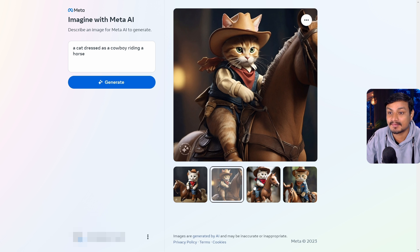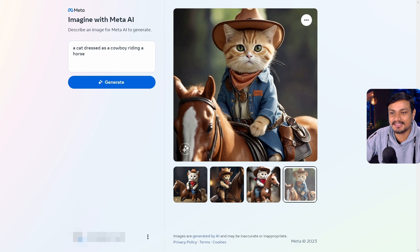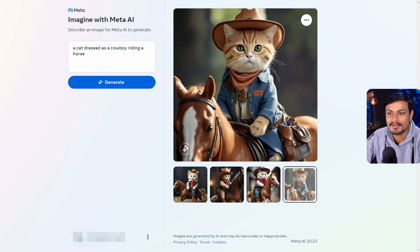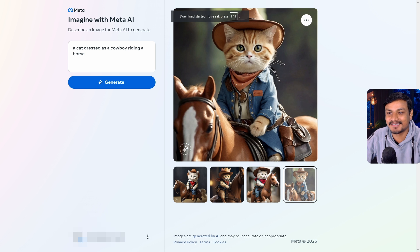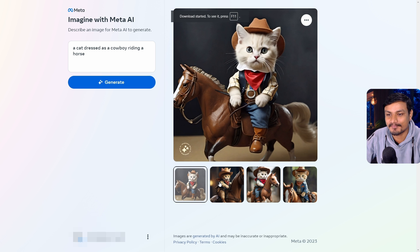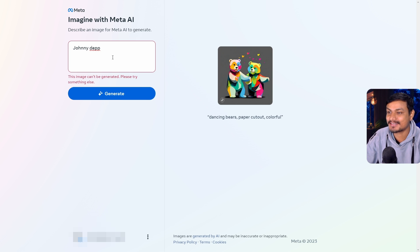Here we have the results — again, super impressive. I like it. These generative AIs are just becoming better and better. This is so cool. I want to download all of them. This one is quite good too.